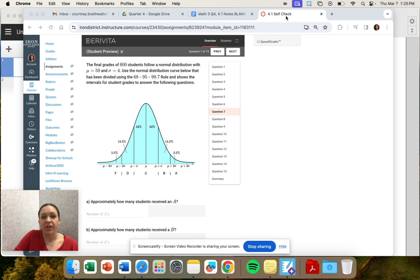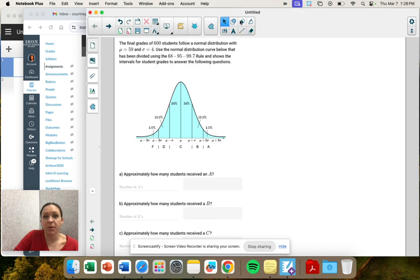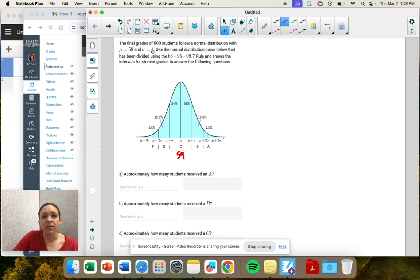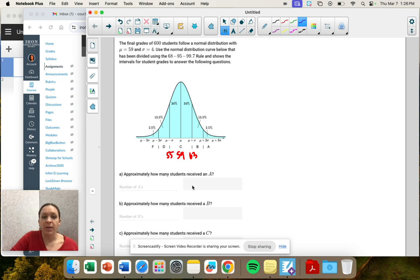We want to figure out some stuff from this. So this is 59, right in the middle, and then 4 would be our standard deviation, which we don't actually need for this problem.